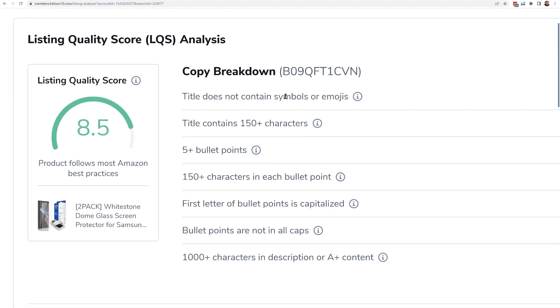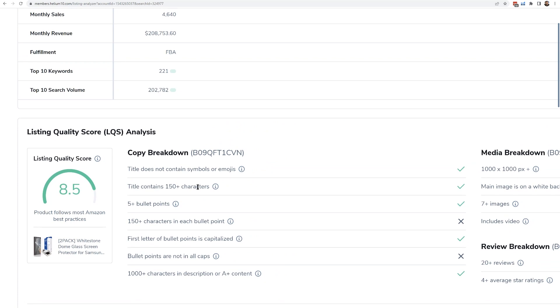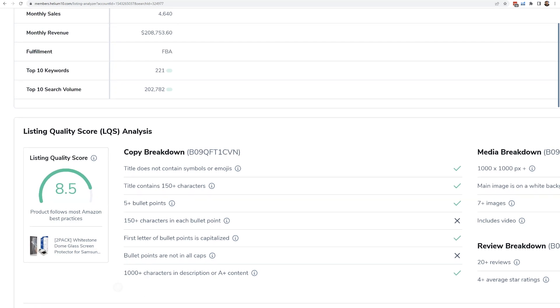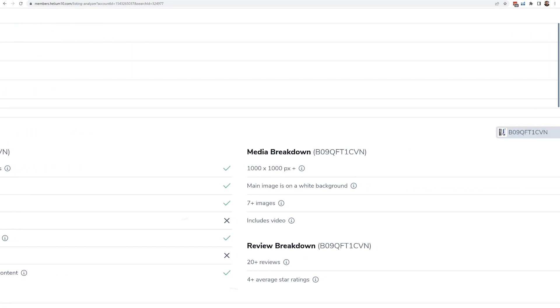Well, this is a lot more detailed than the one that we have in the Chrome extension. And here it breaks down that score. So it's 8.5. Well, what makes up this score? It talks about the title not containing symbols, the title having 150 characters at least or not, which is usually best practice. And again, guys, these are based on best practices. Overall, there might be some categories where you can't do 150 characters, but this is just a general best practice guideline and baseline that we have here. Making sure the first letter of the bullet points is capitalized, that the bullet points are not in all caps. They actually got a negative mark because of that.